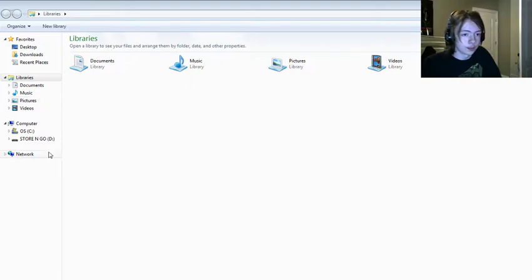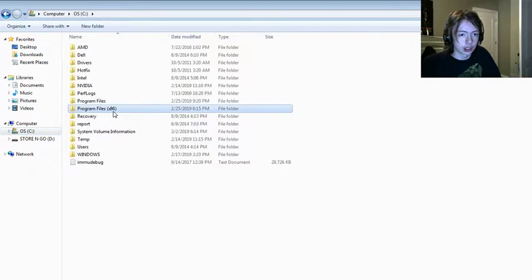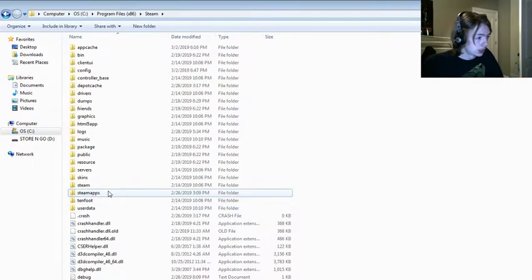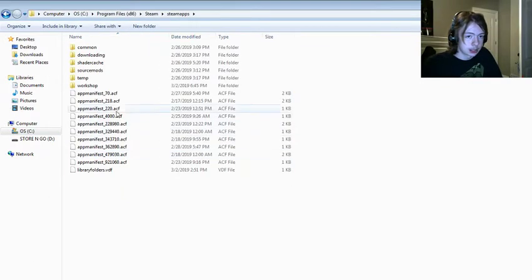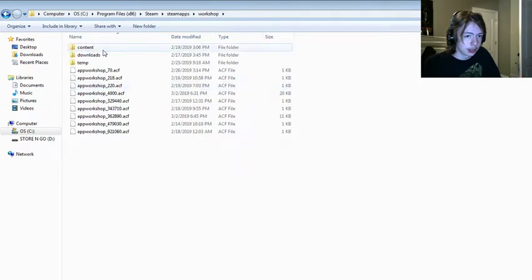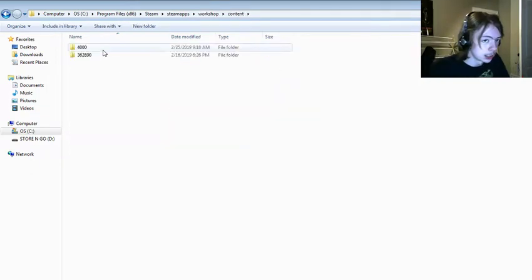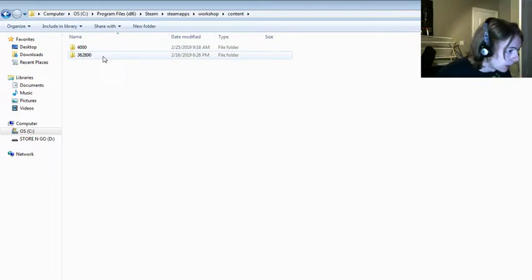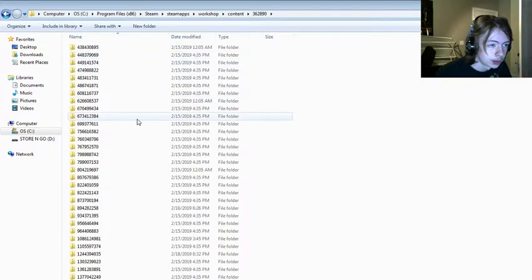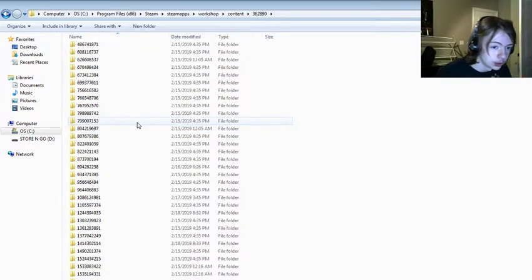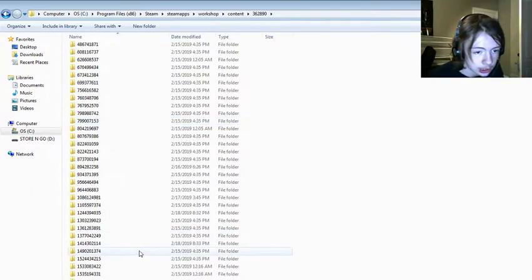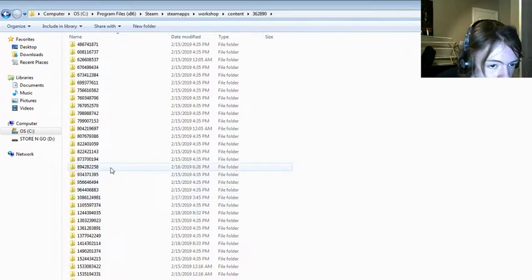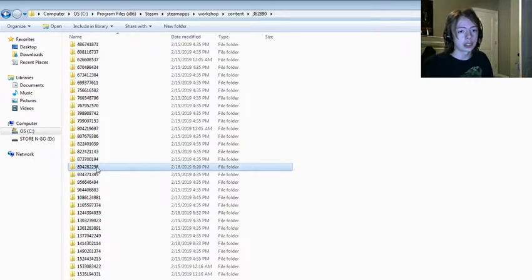So, first thing you want to do, you want to go to your C drive, program files, steam, steam apps, workshop, and you want to go to content, and you want to grab the file 362890, 8942. I think it's just 8942. I always get confused. But, just for a quick reference, try and find this numbered file after installing it from the Black Mesa workshop.